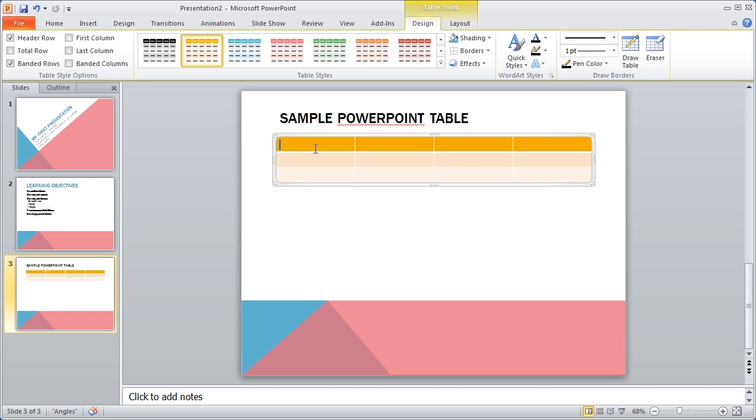But PowerPoint's table tools work very well for what they were intended for: simple, straightforward tables. And that's what we're going to go ahead and create here. I'm going to go ahead and type in name and then fall, spring, summer.